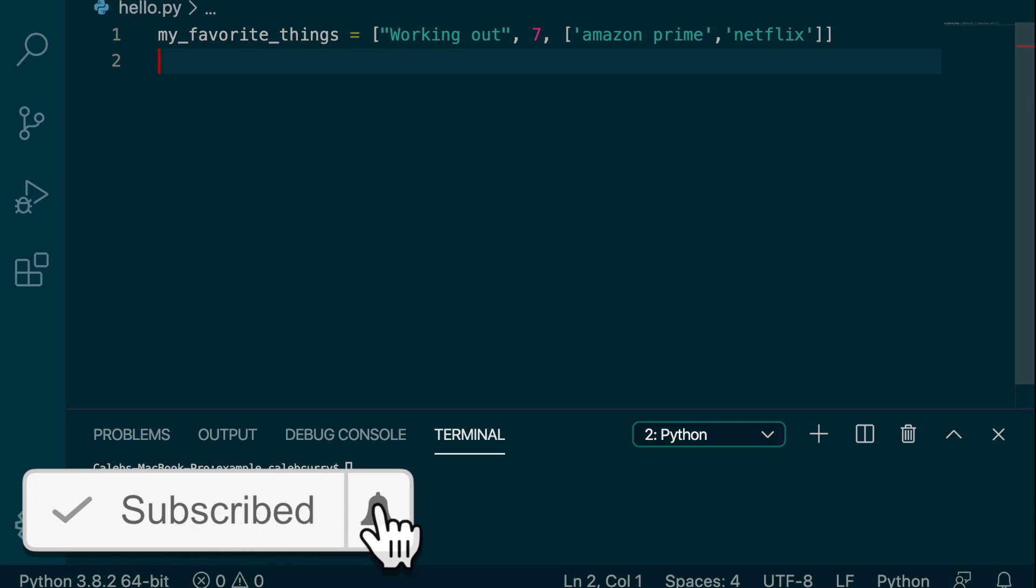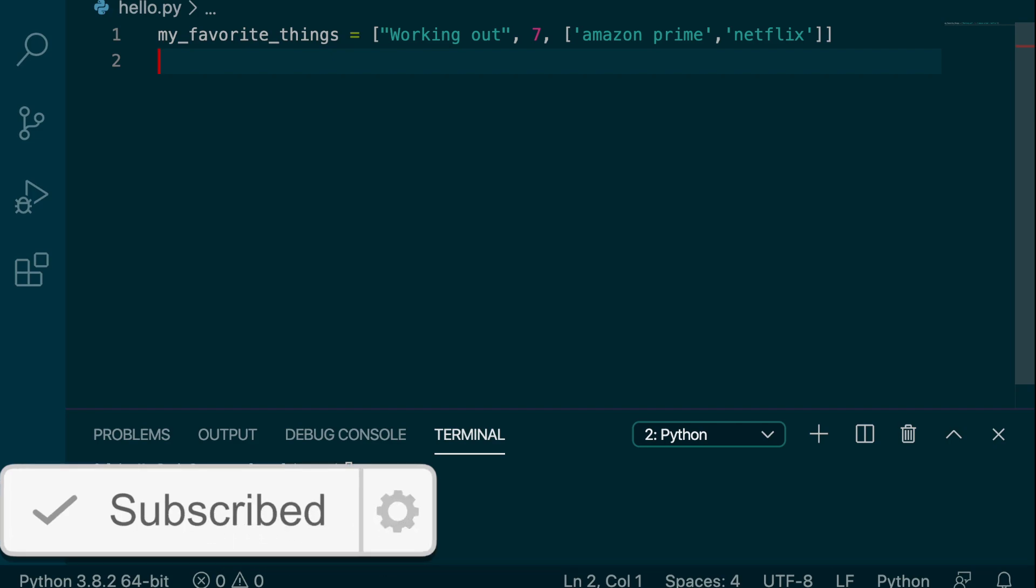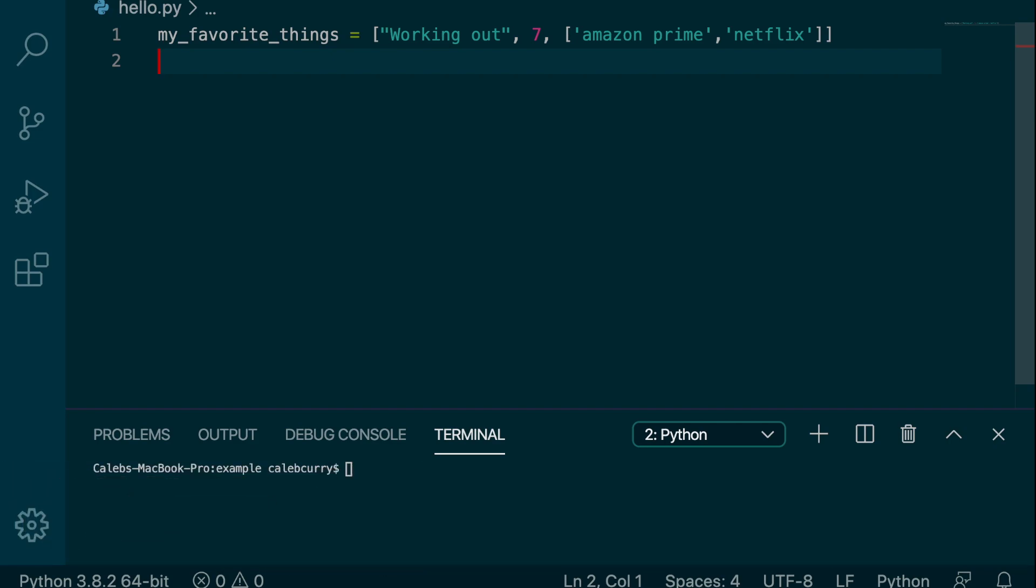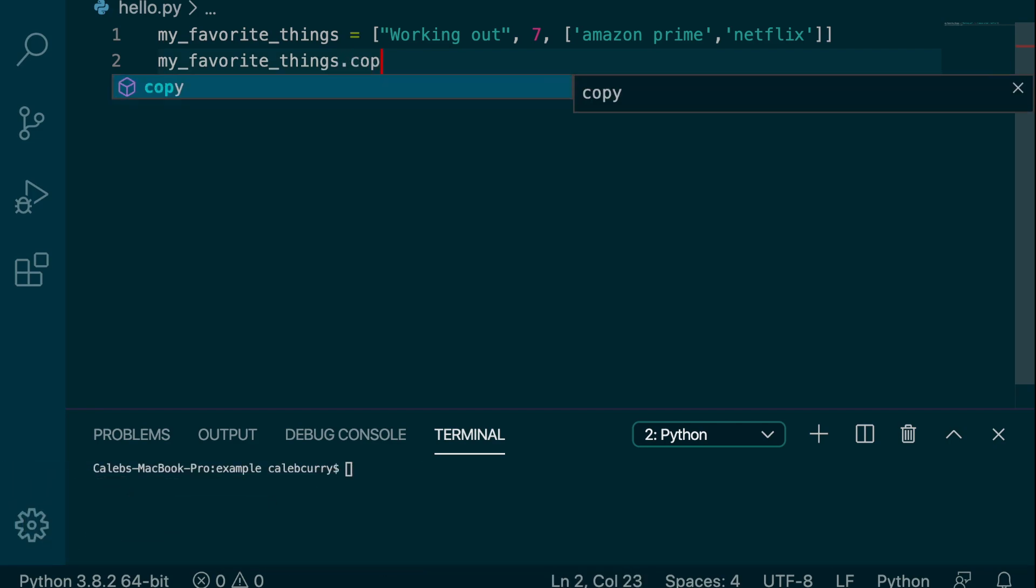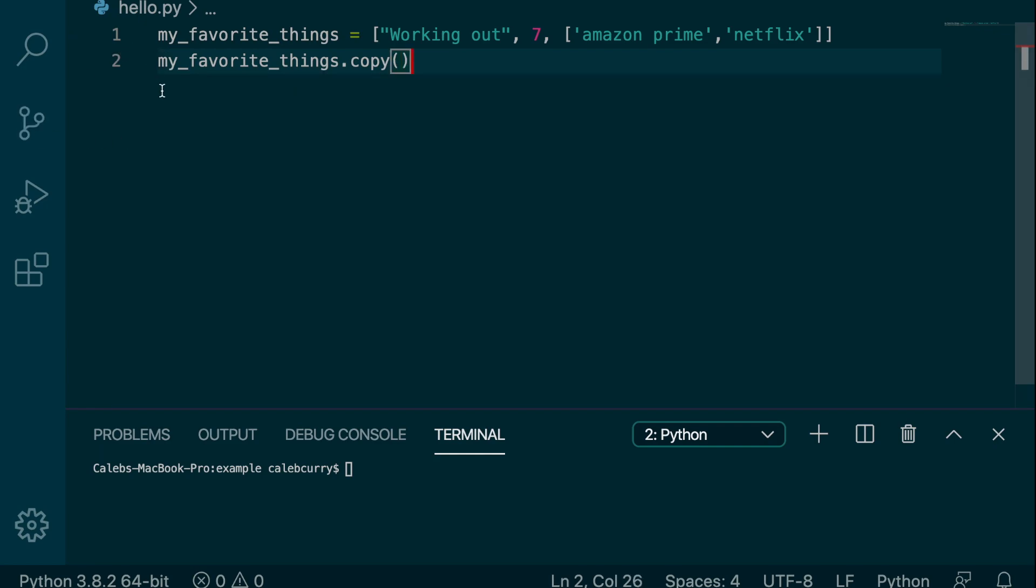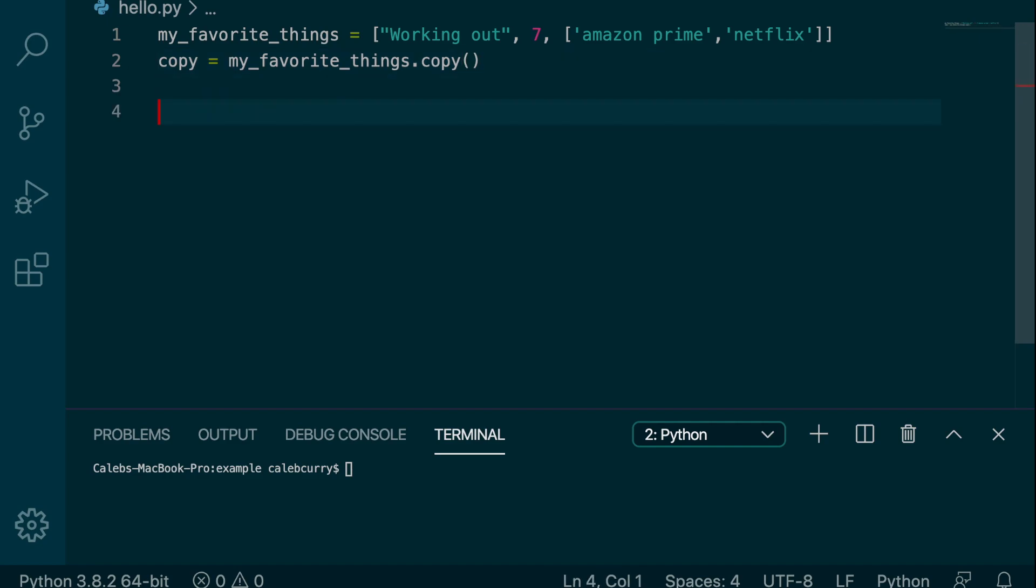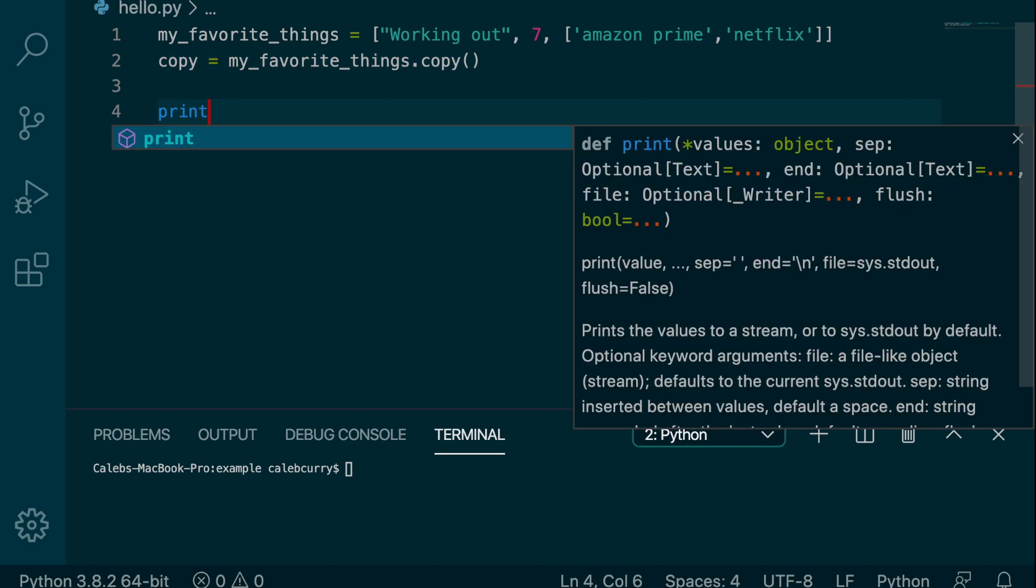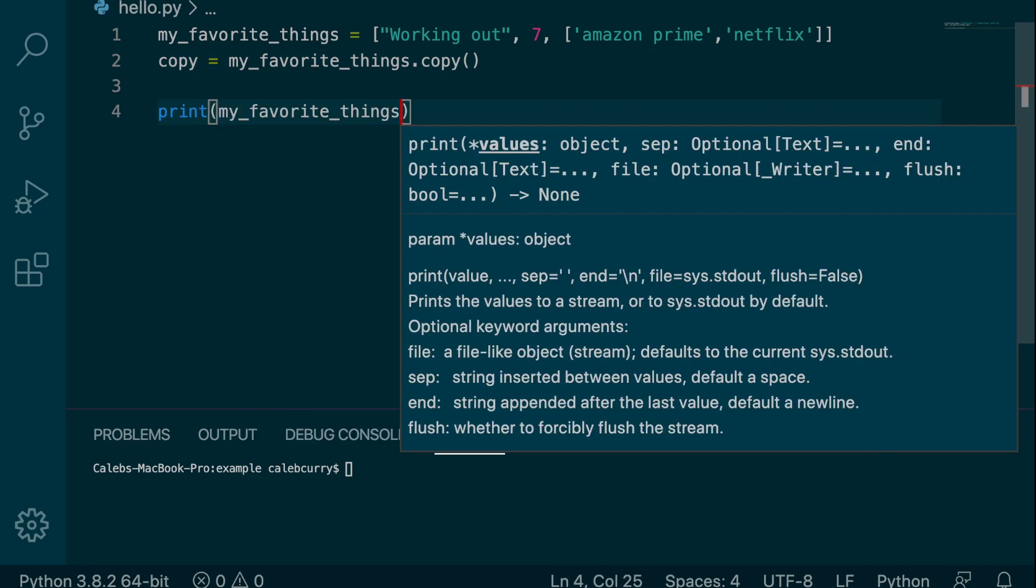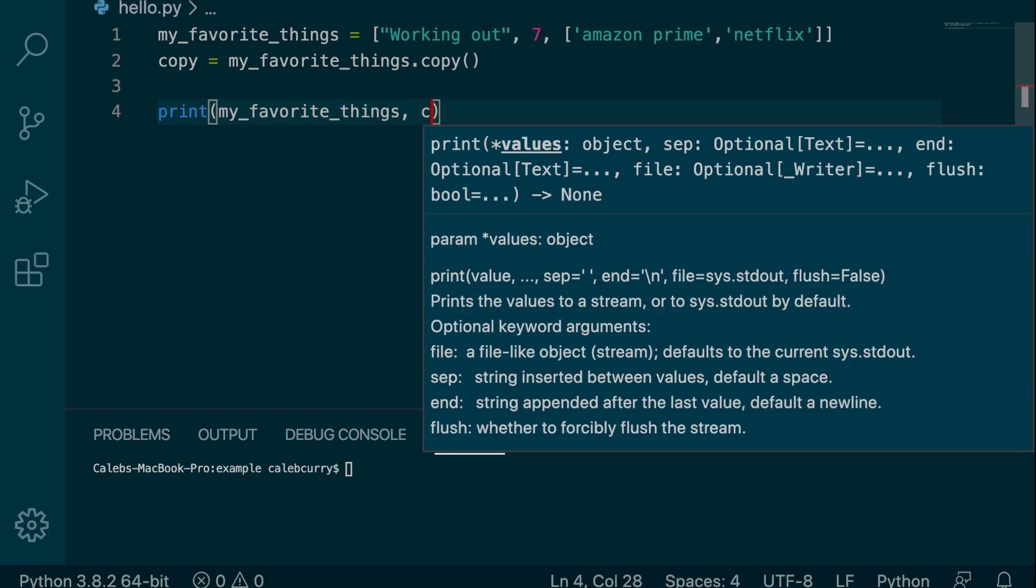So first let's talk about how we learned to copy lists before. You would say my_favorite_things dot copy, and this is going to return a new list so we can assign it to something such as copy. So now my_favorite_things and copy have the same elements, but they are two separate lists. And we can print them both.